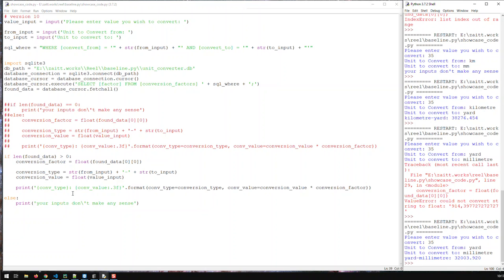Your code is now able to get conversion factors from a database, convert them to float, apply the calculation, and print out the converted value. That is now basically a working command-line unit conversion app. Now we have to see how we can convert that to a web application.